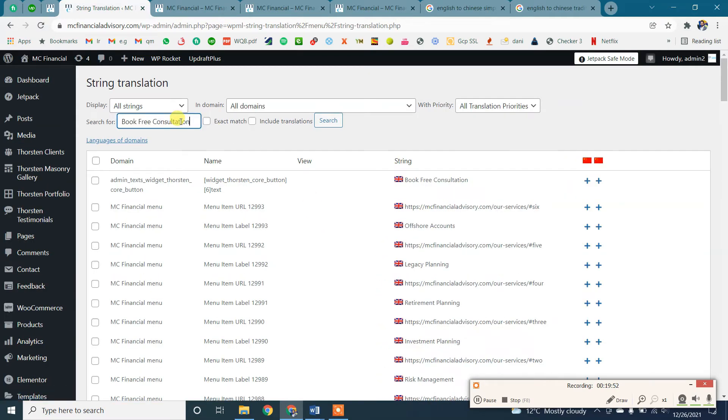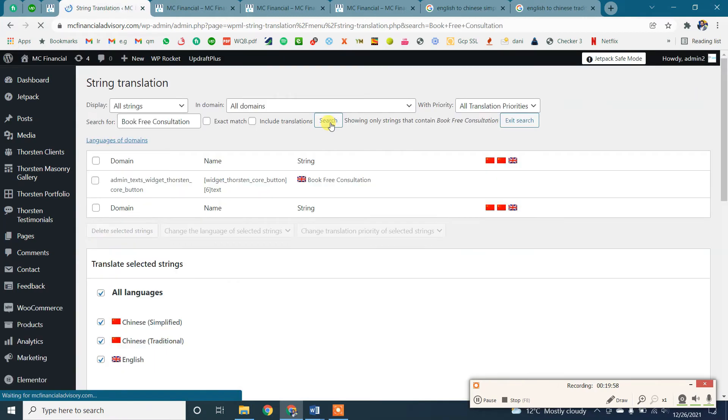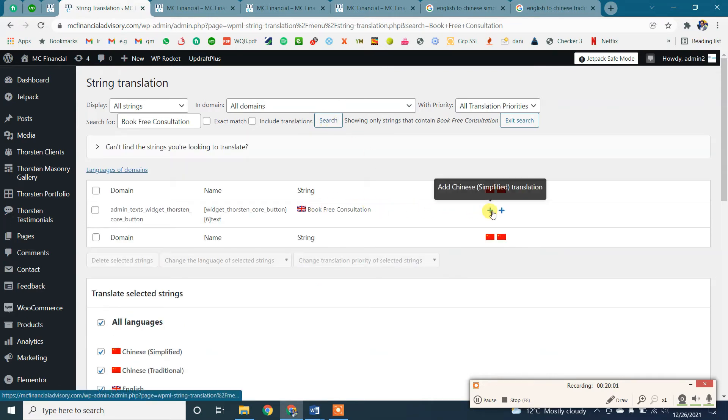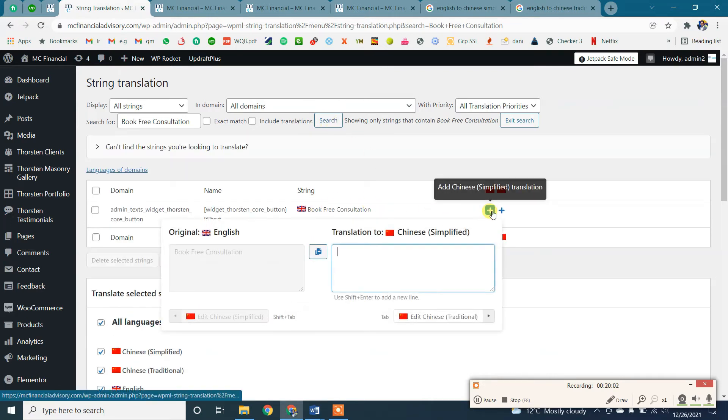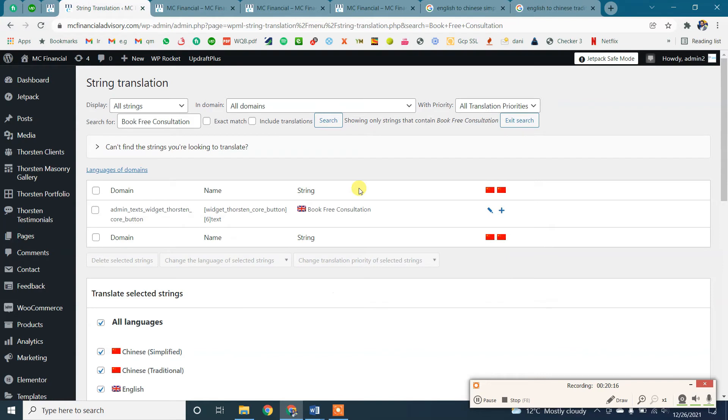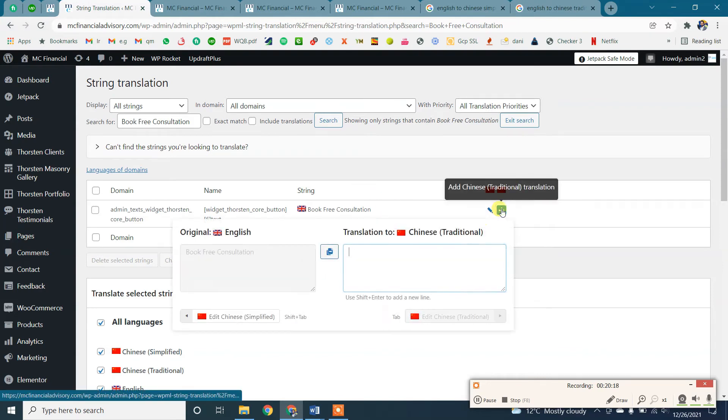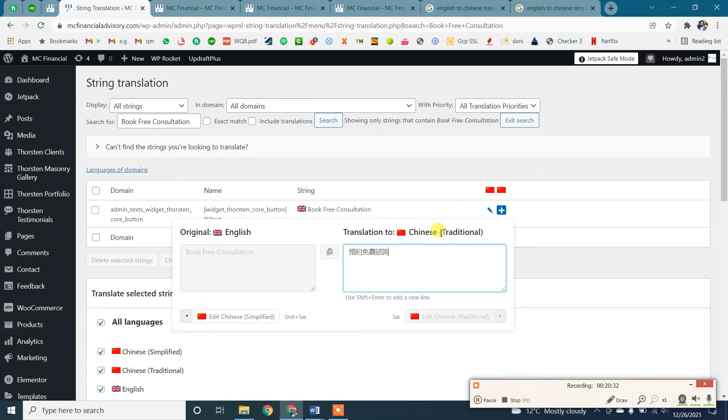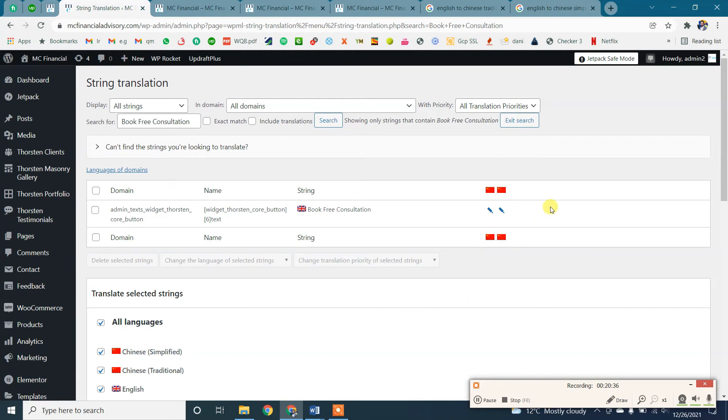Again we will search, and you will find this string. Now again we will translate this string into Chinese. Sometimes multiple strings with the same label exist in the string translation page, so we need to translate those strings.